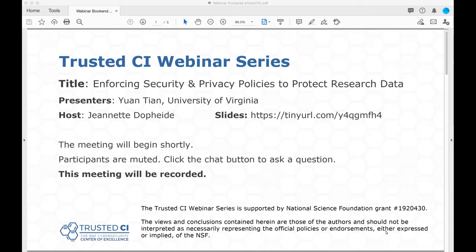Today's topic is Enforcing Security and Privacy Policies to Protect Research Data with Yuan Tian. Yuan is an Assistant Professor of Computer Science at the University of Virginia. Her research focuses on security and privacy and its interactions with systems and machine learning. This presentation is being recorded, and participants are welcome to ask questions during the session using the chat box in your Zoom interface. We are planning on taking questions at the end of the presentation as well. And with that, I will hand things over to Yuan.